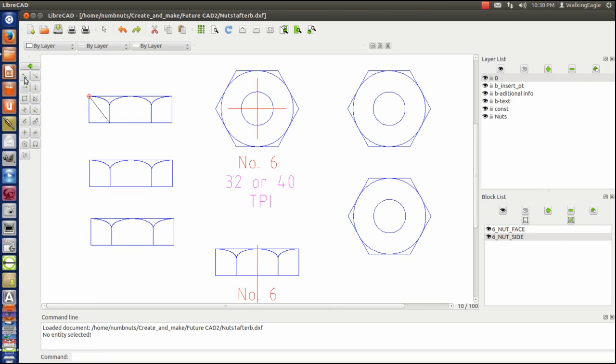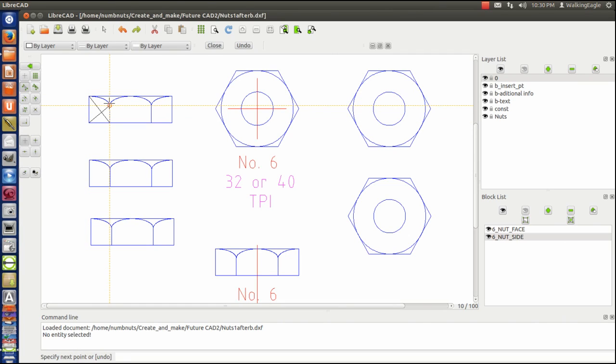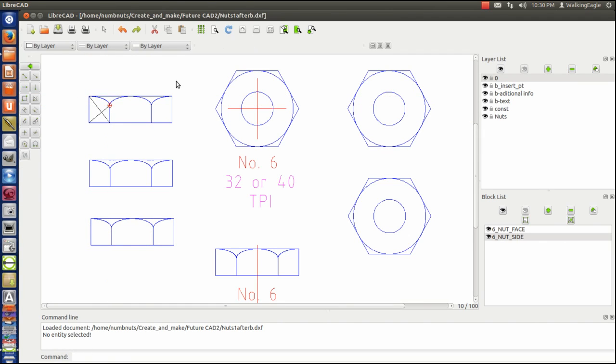Okay. So you see that modified it. It added it. But it's really not part of the block. Now let's go down here.